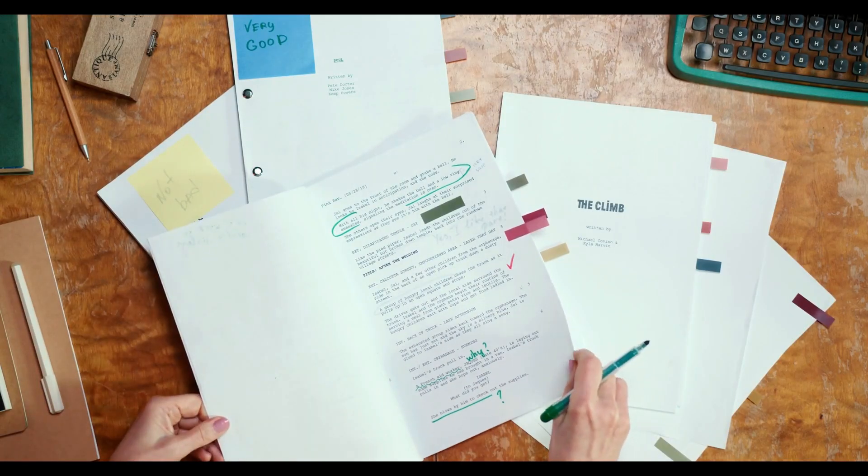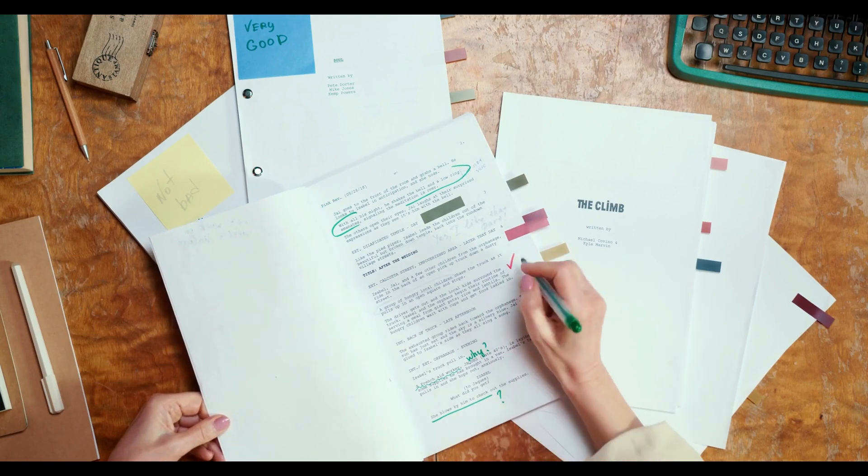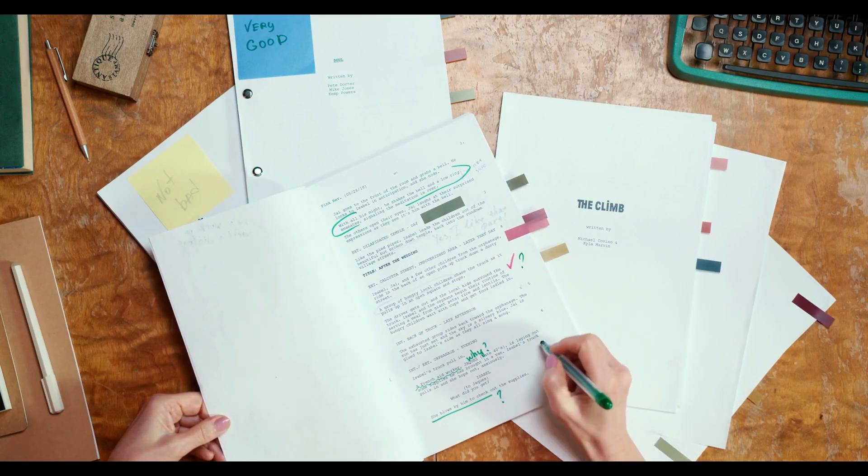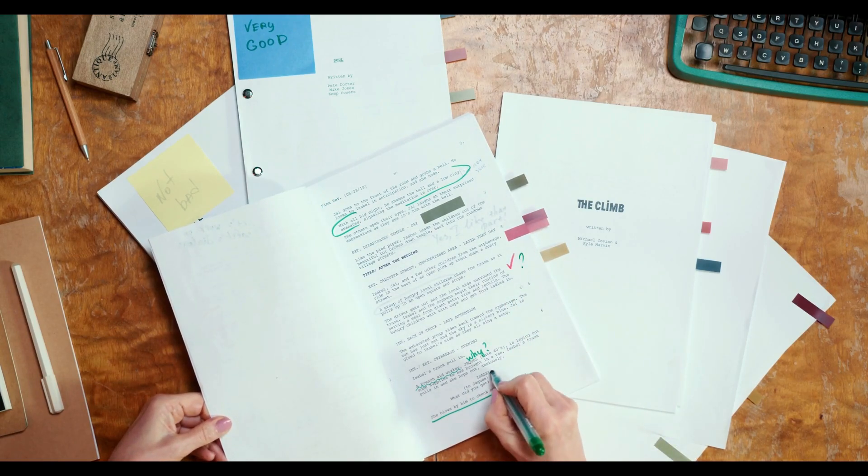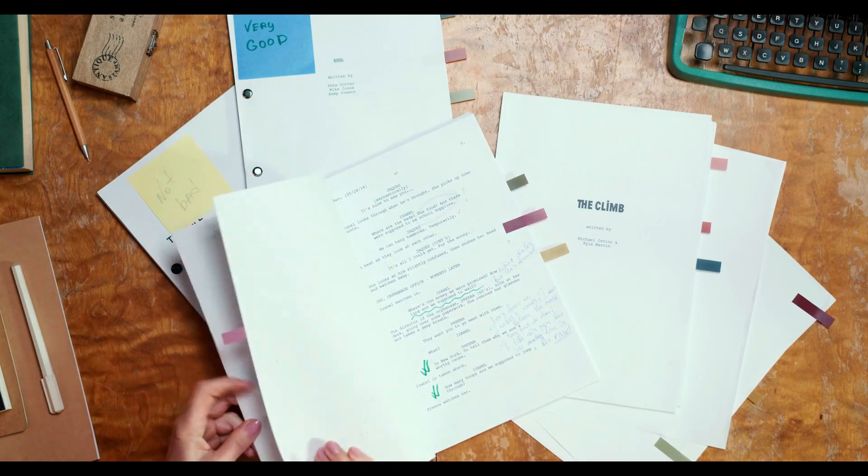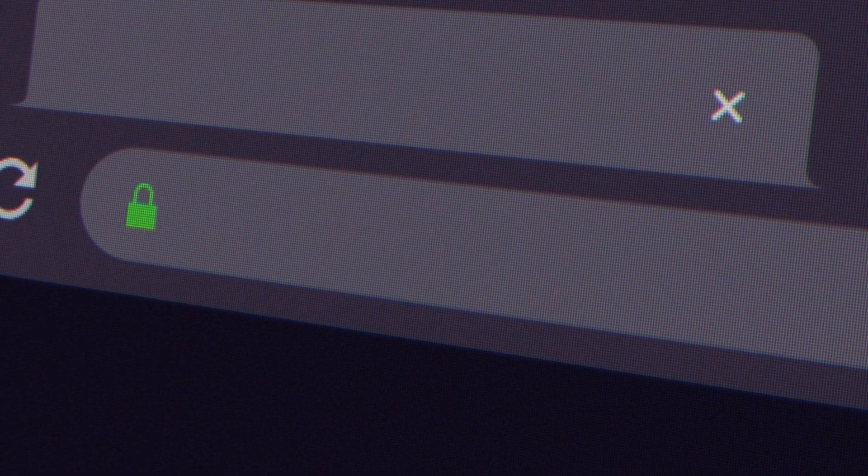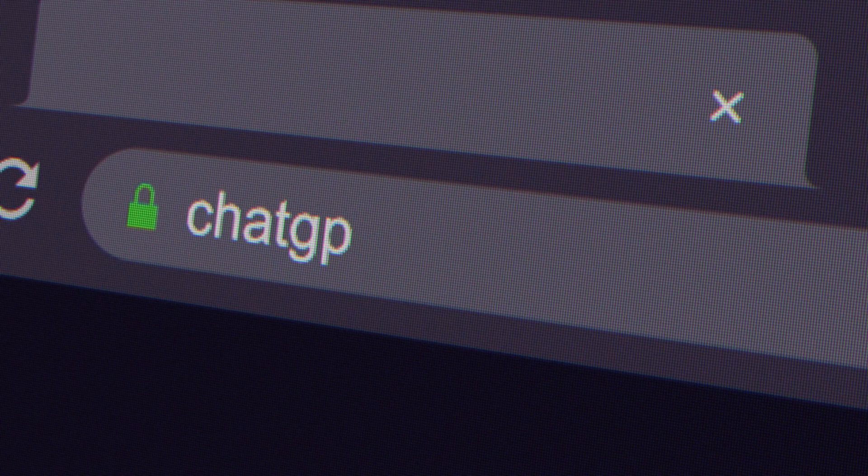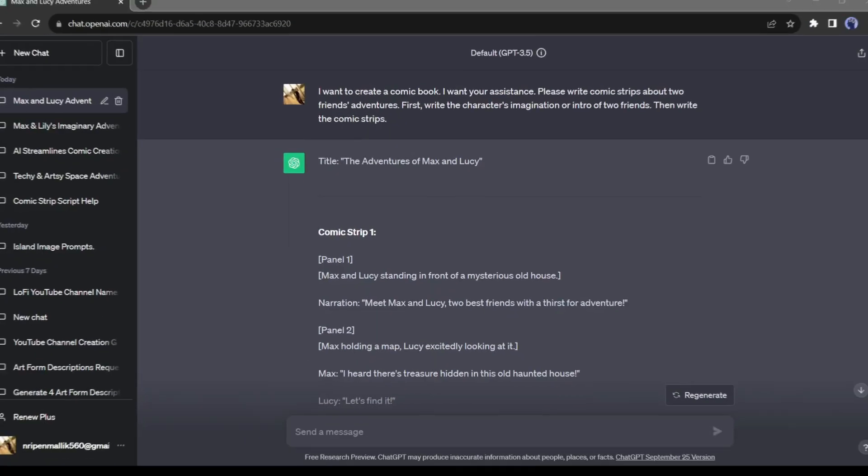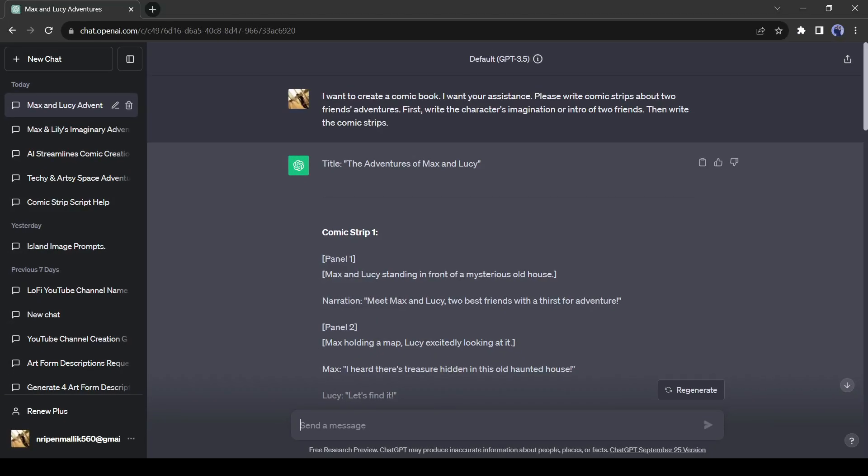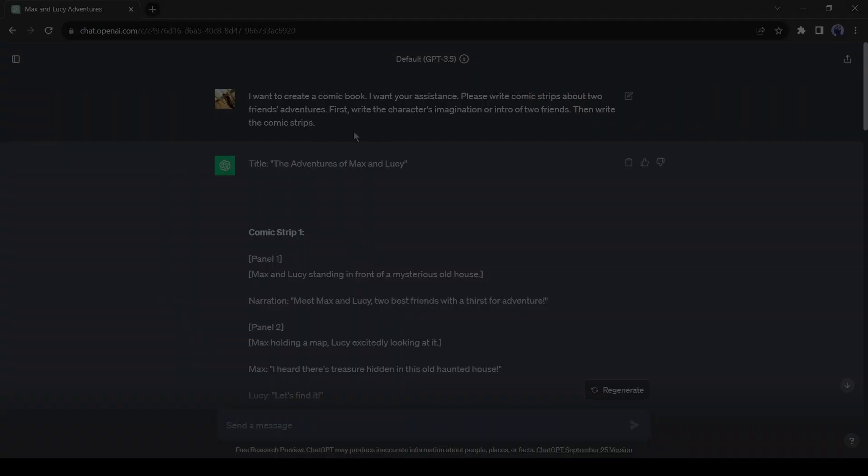First of all, we need a good story. If you have your own imagination and story, that will be great. But I will use AI to generate the story and the visualization. Open your browser and come to ChatGPT. After coming to ChatGPT, give a detailed prompt like me. You can use my prompt also.